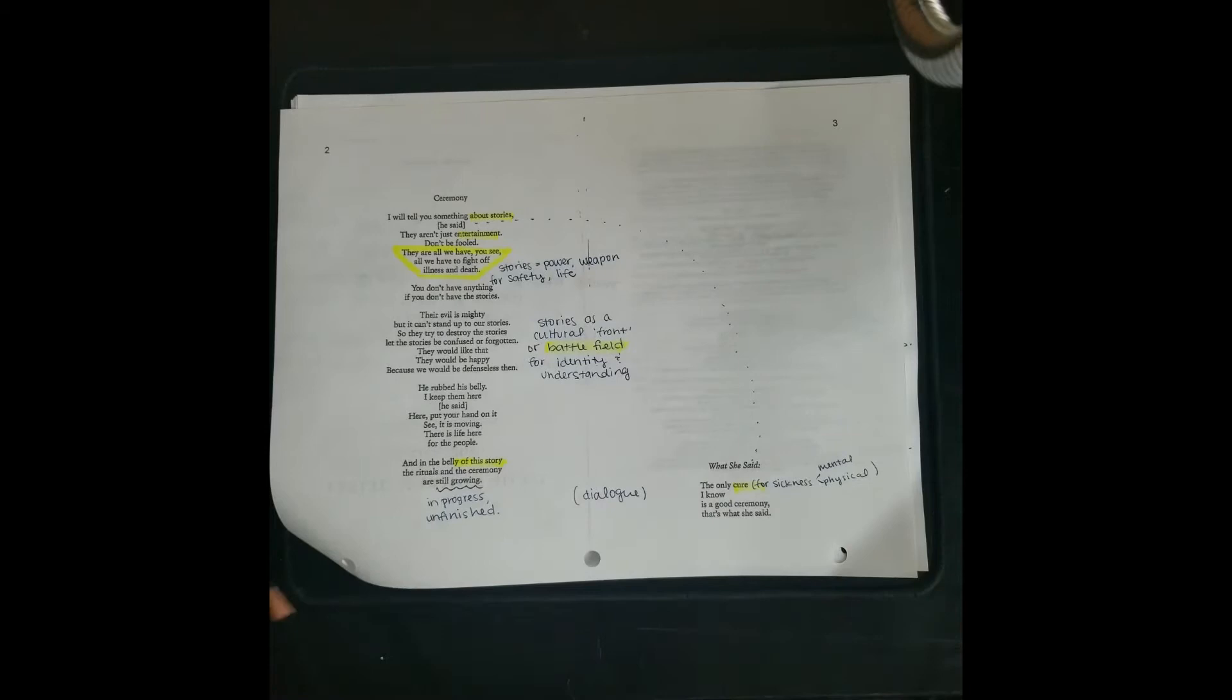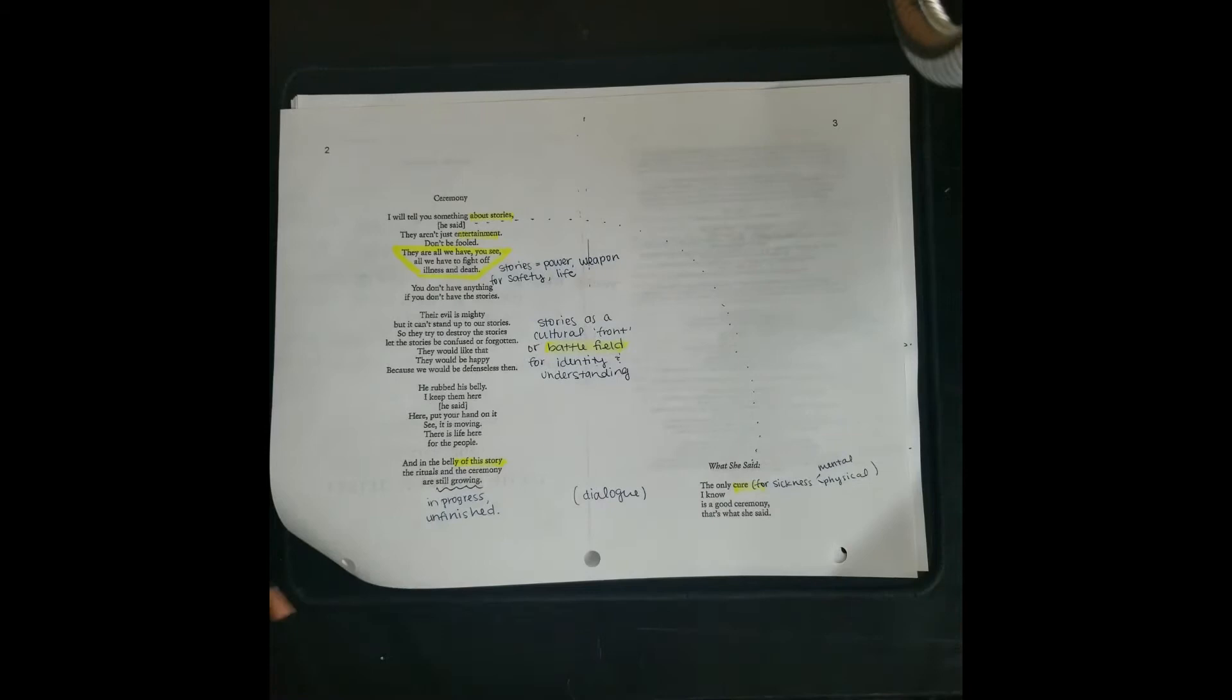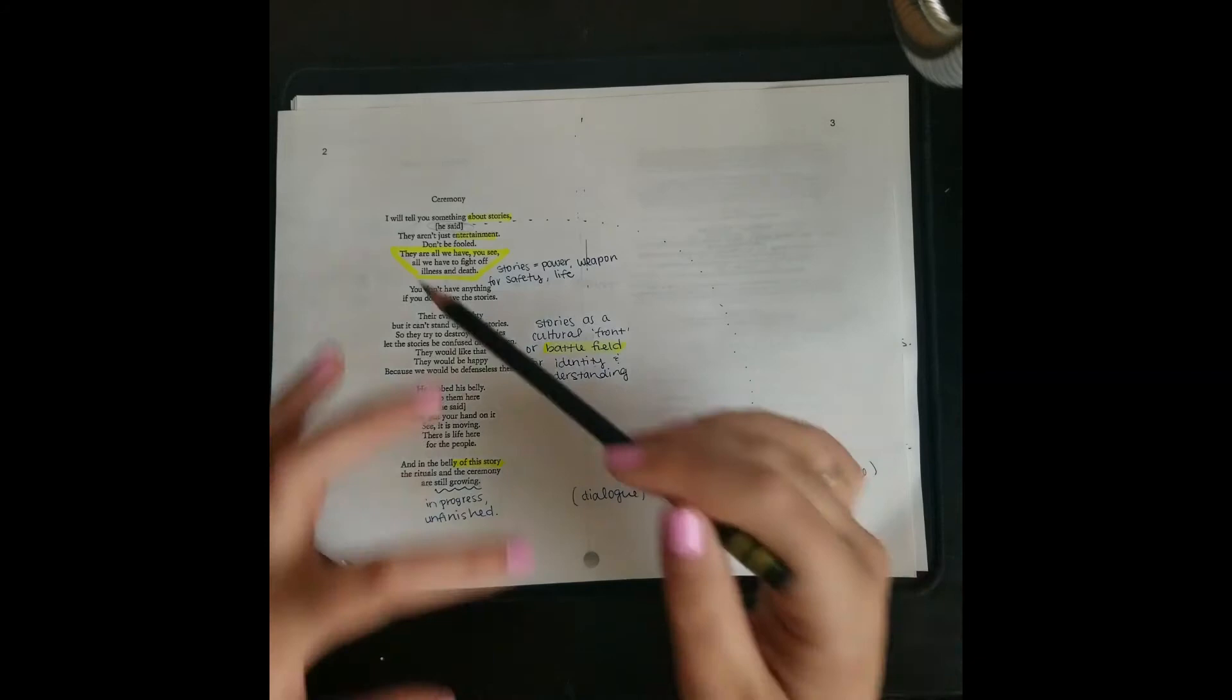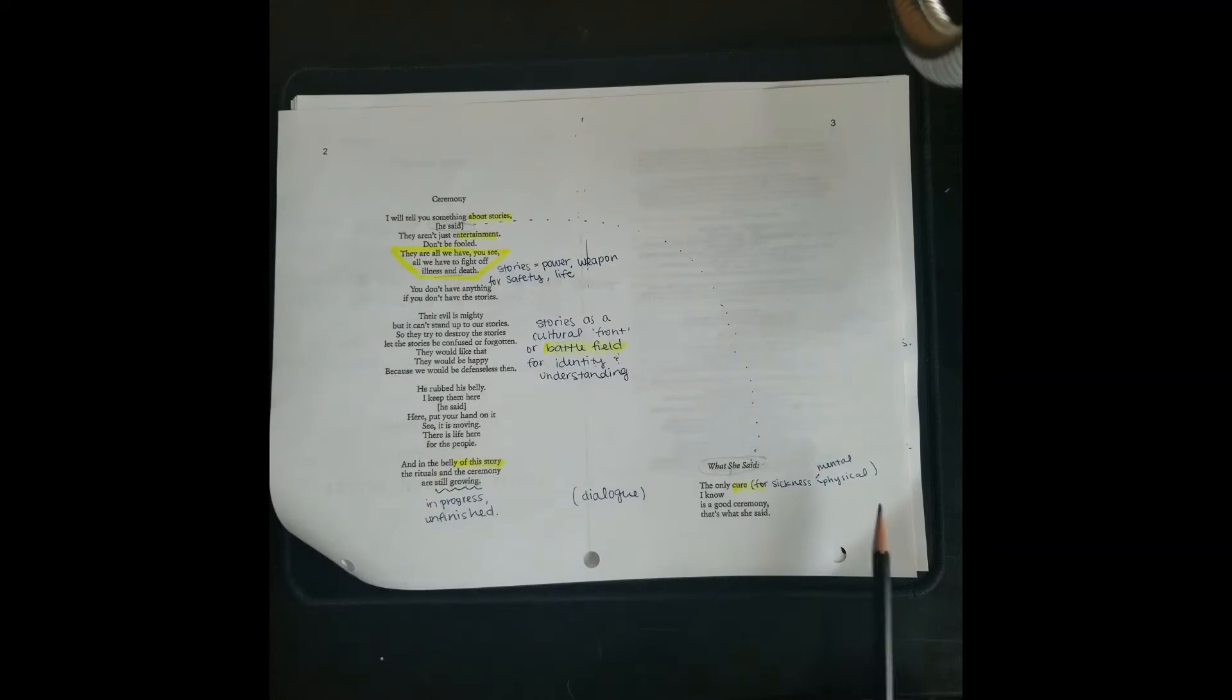And then the next poem over here, the only cure I know is a good ceremony. That's what she said. So these little poetic excerpts are like a dialogue, a back and forth. And the theme of cure here brings up the theme of illness, mental and physical. All right, so let's get into the story.